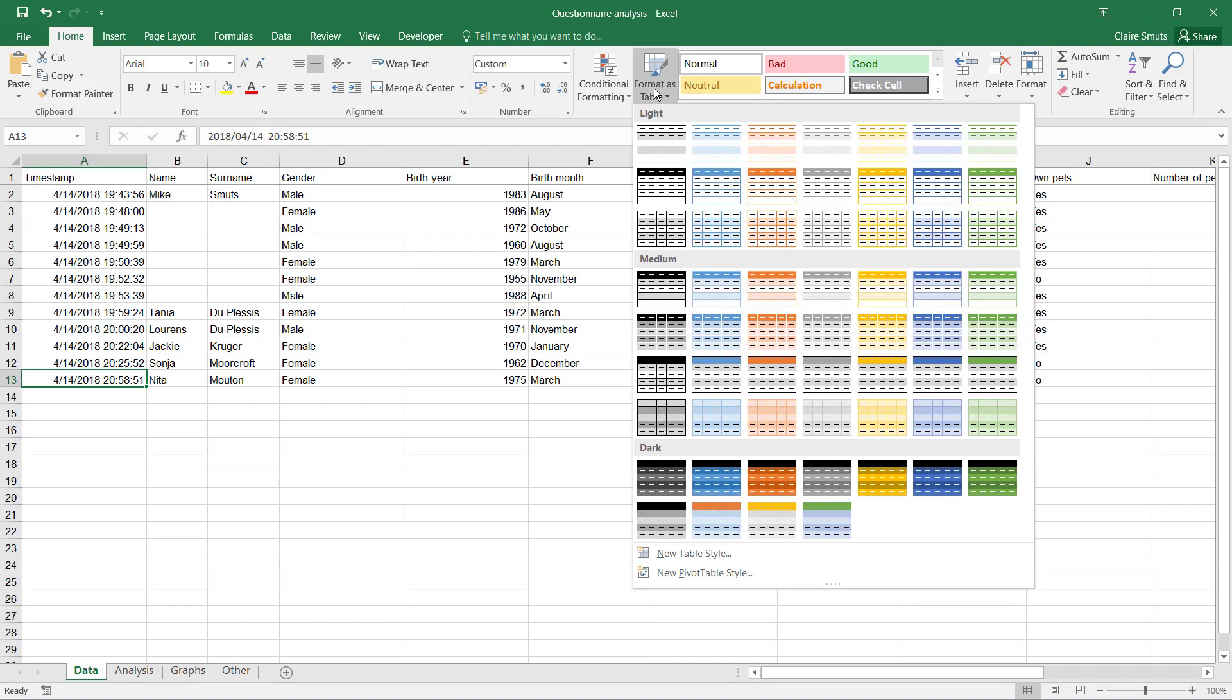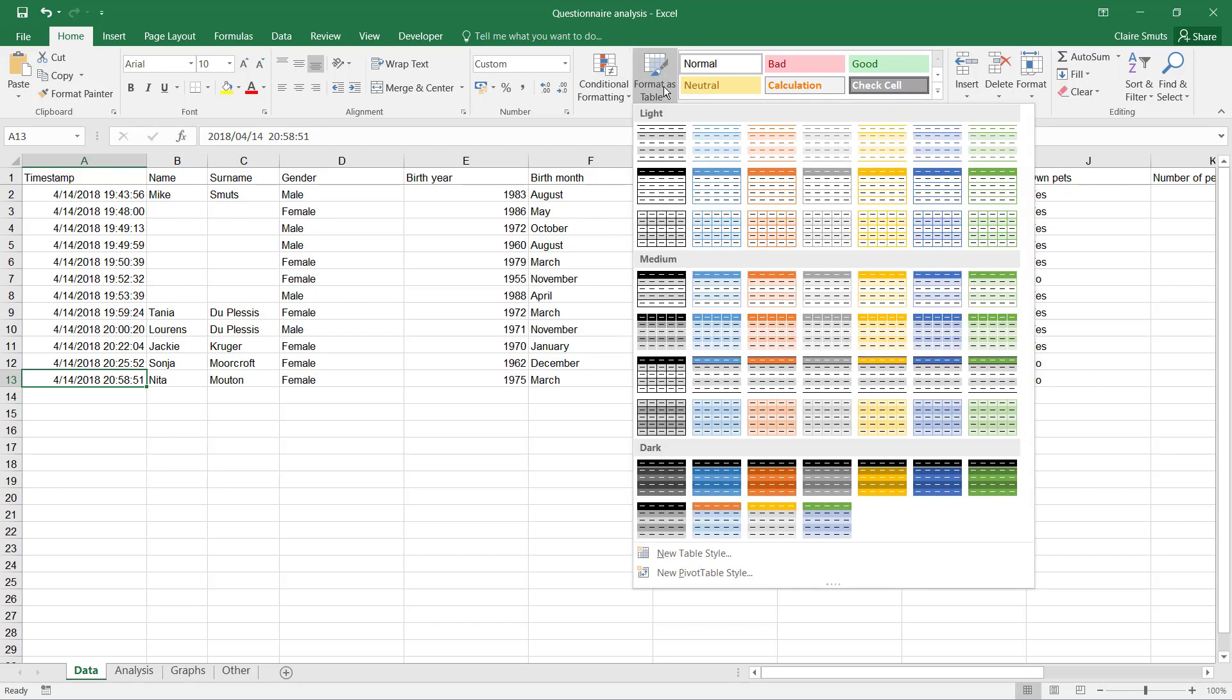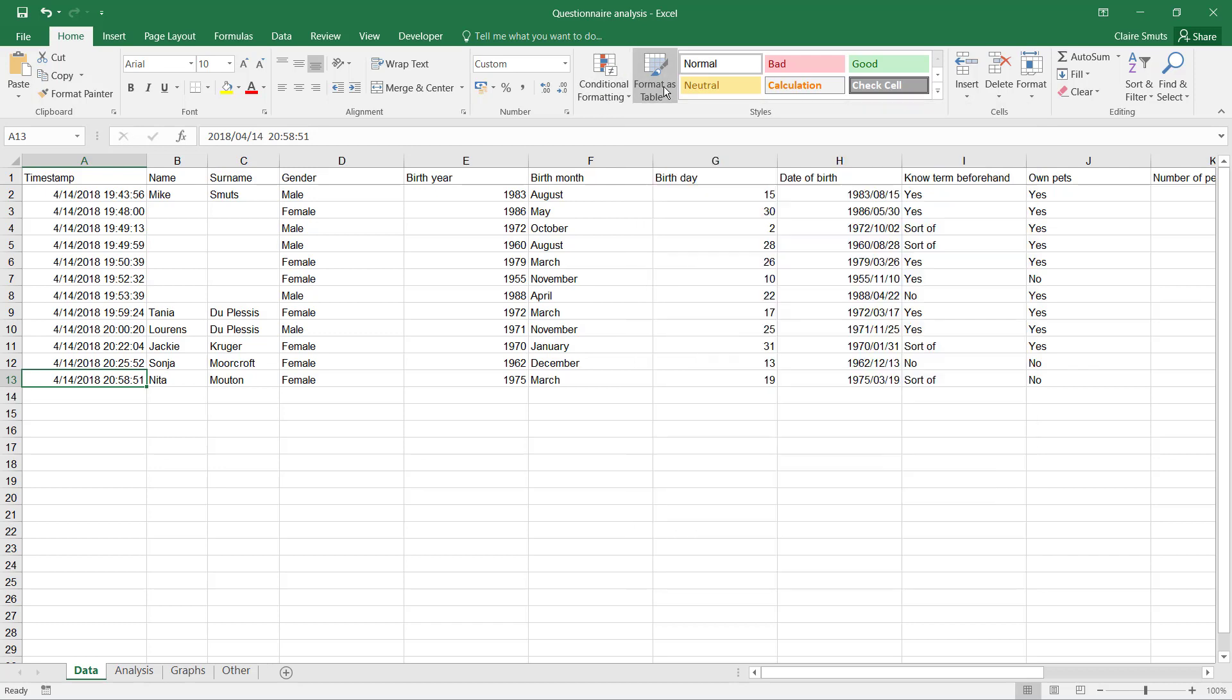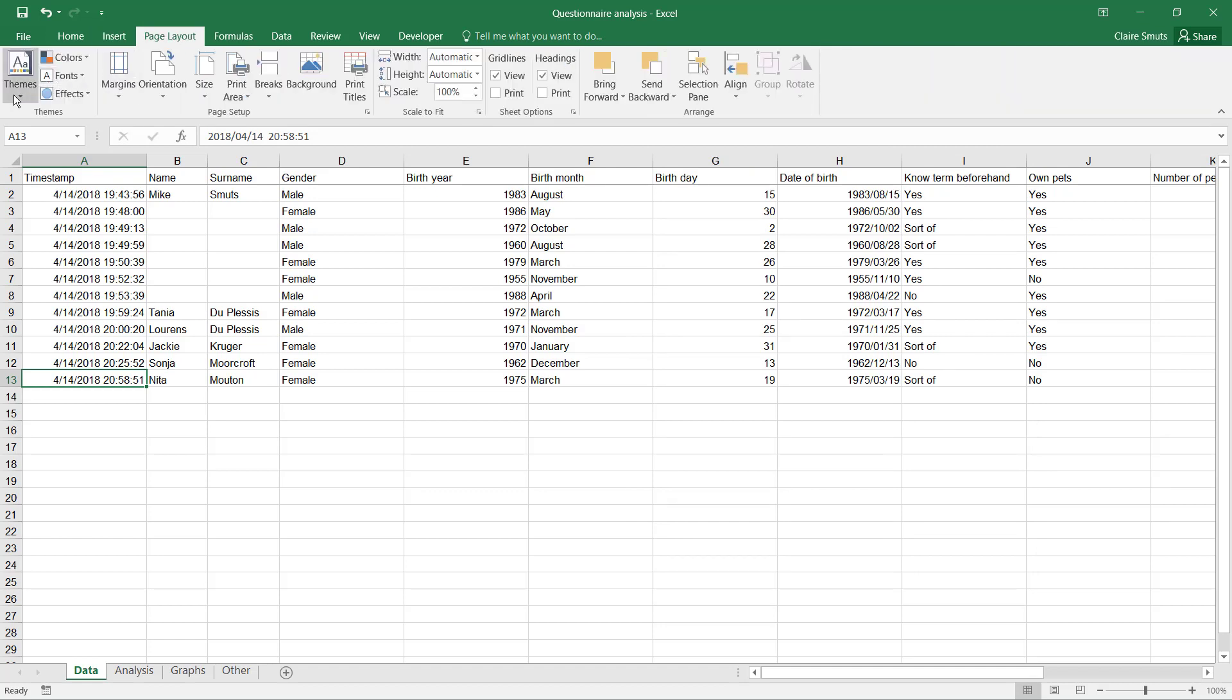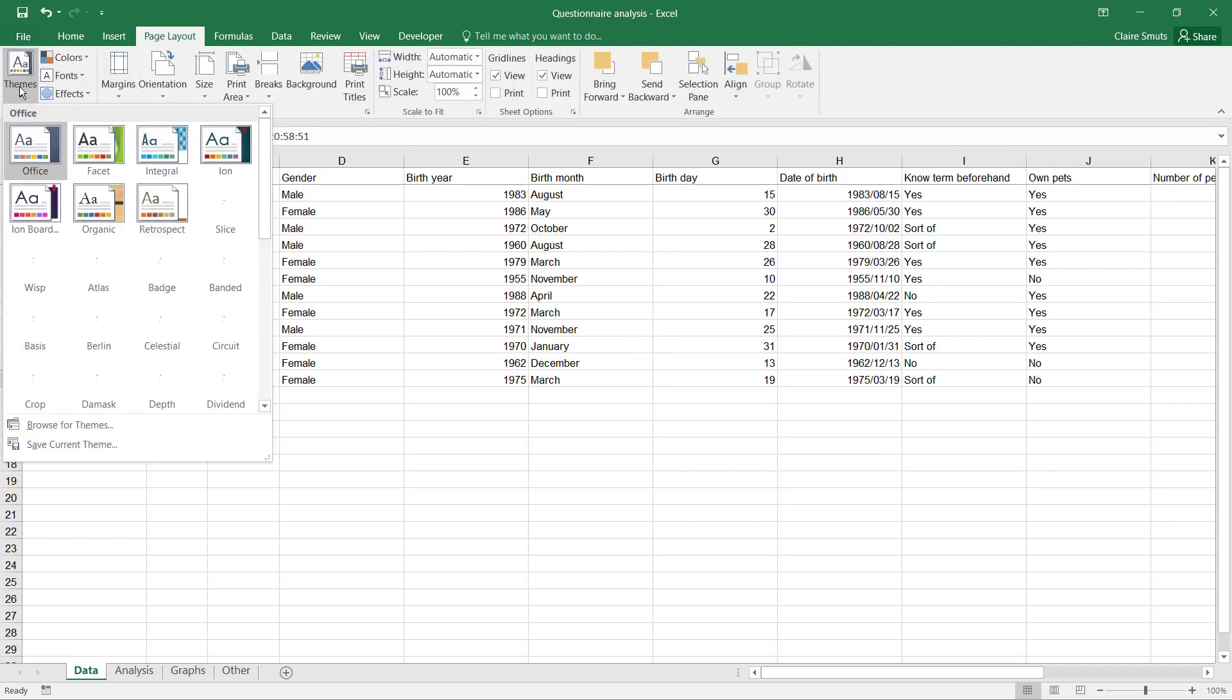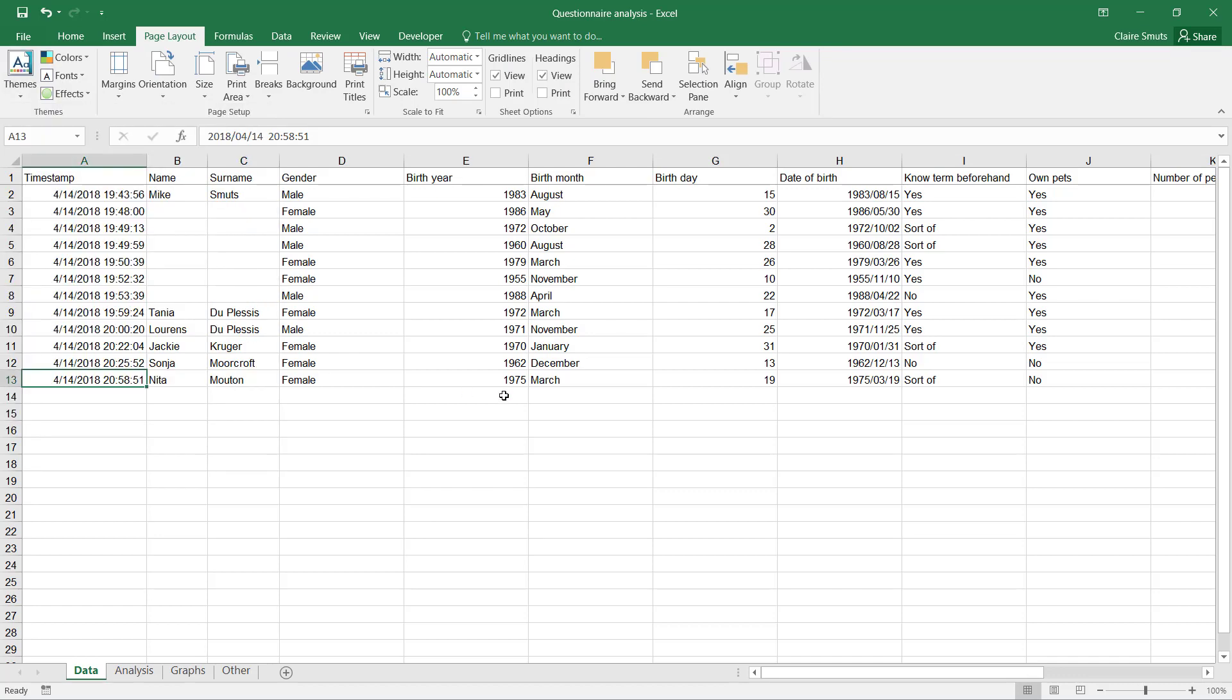If you don't like the colors that are available over here, you can also have a look at just changing the theme on the Page Layout tab before you insert a table style.